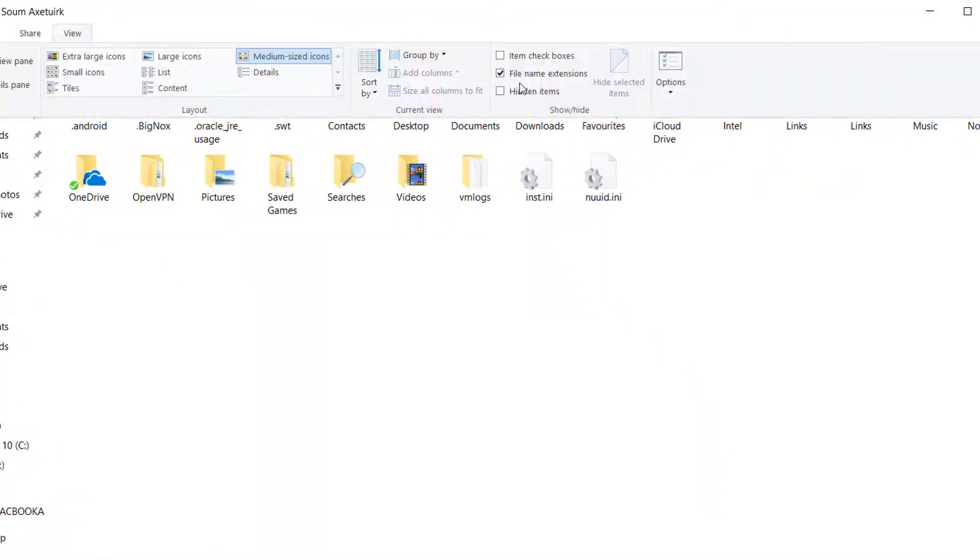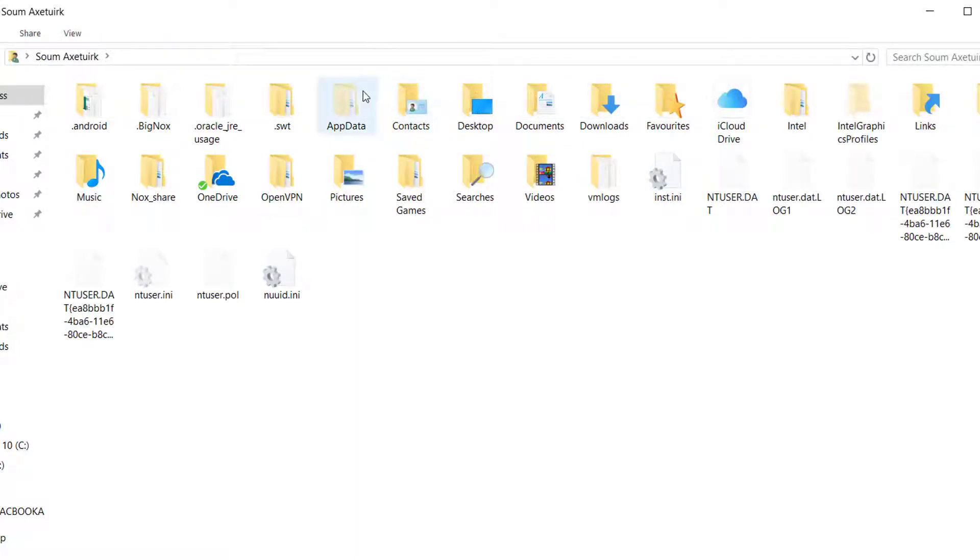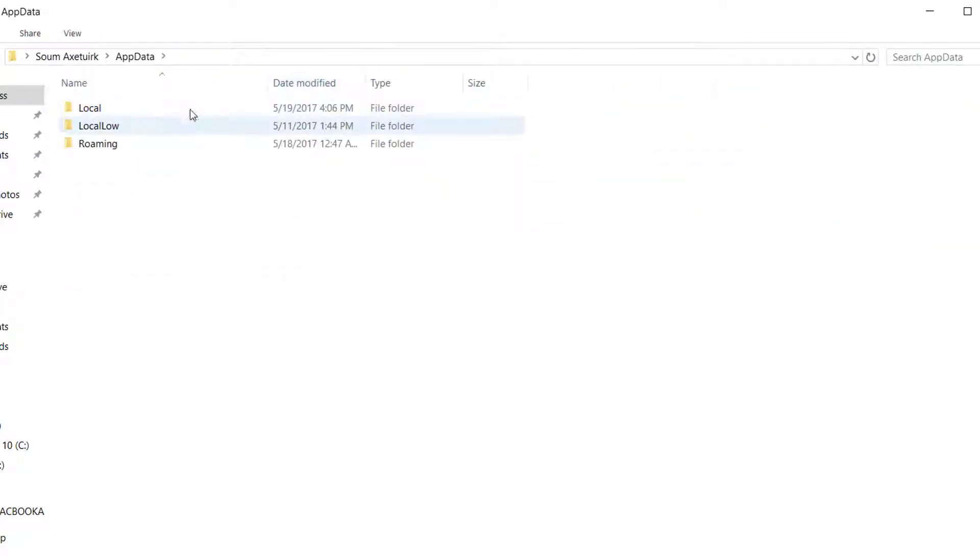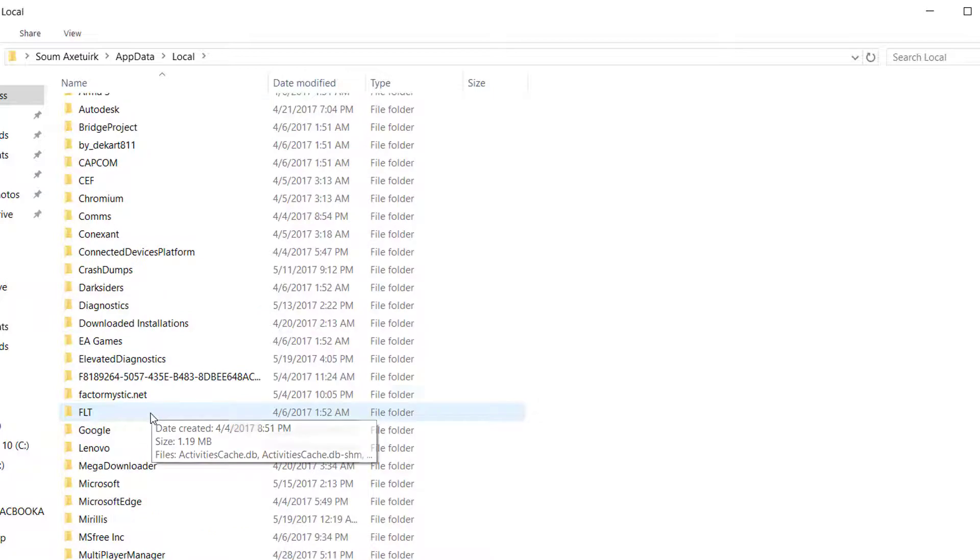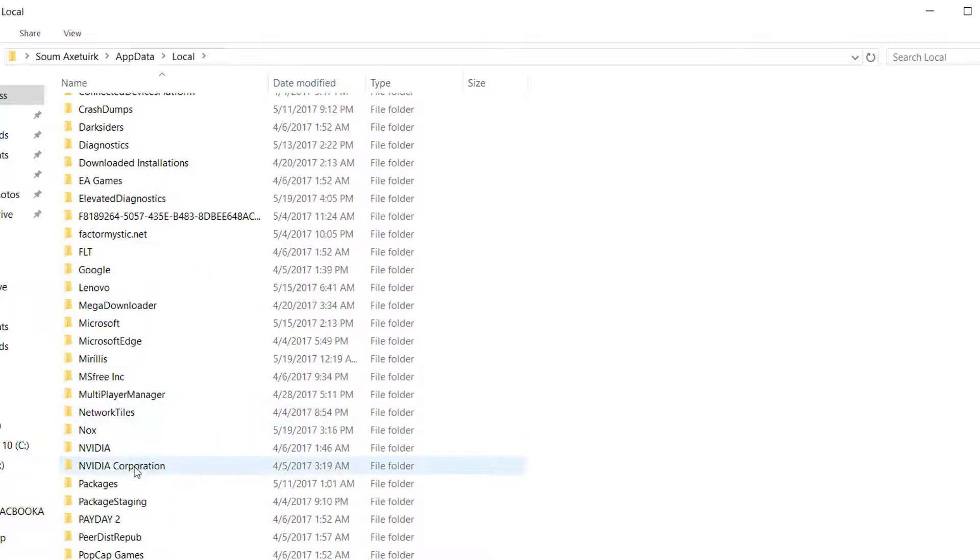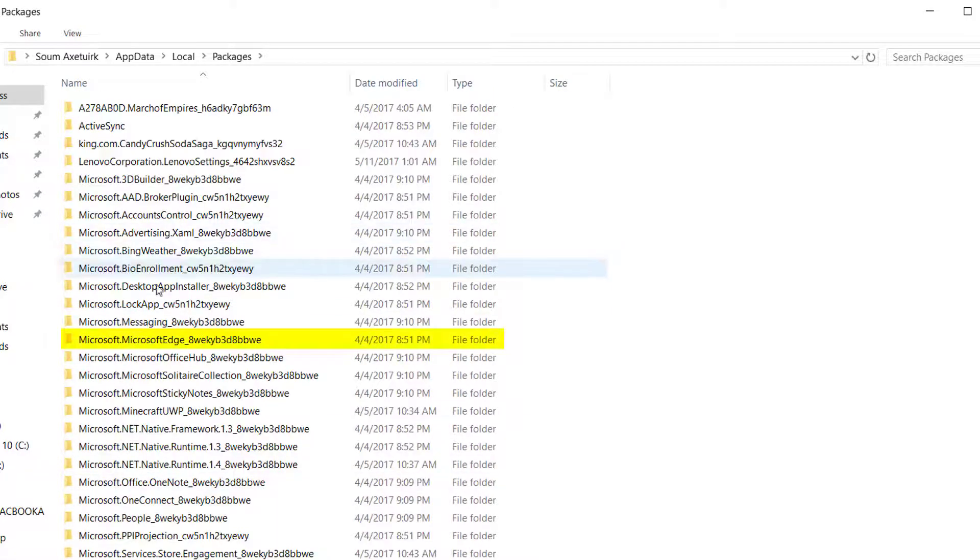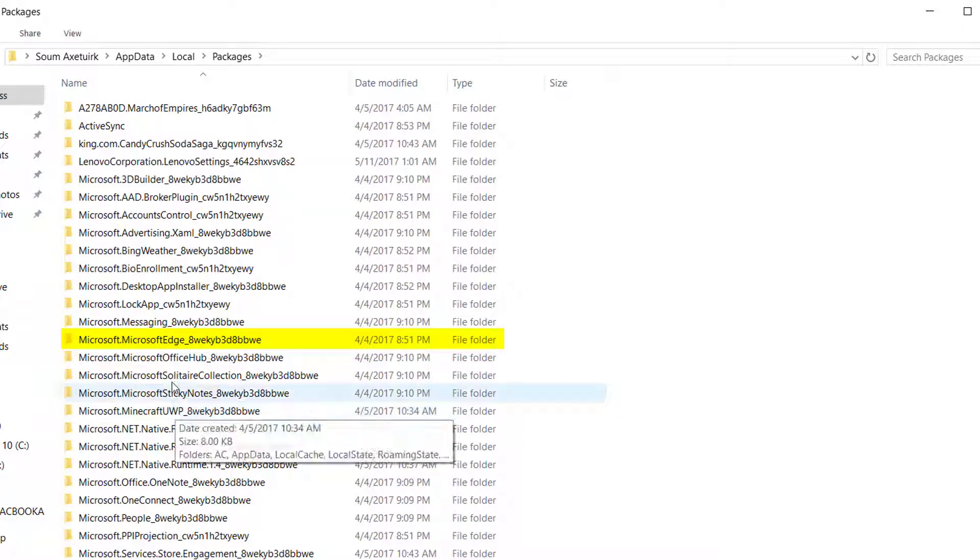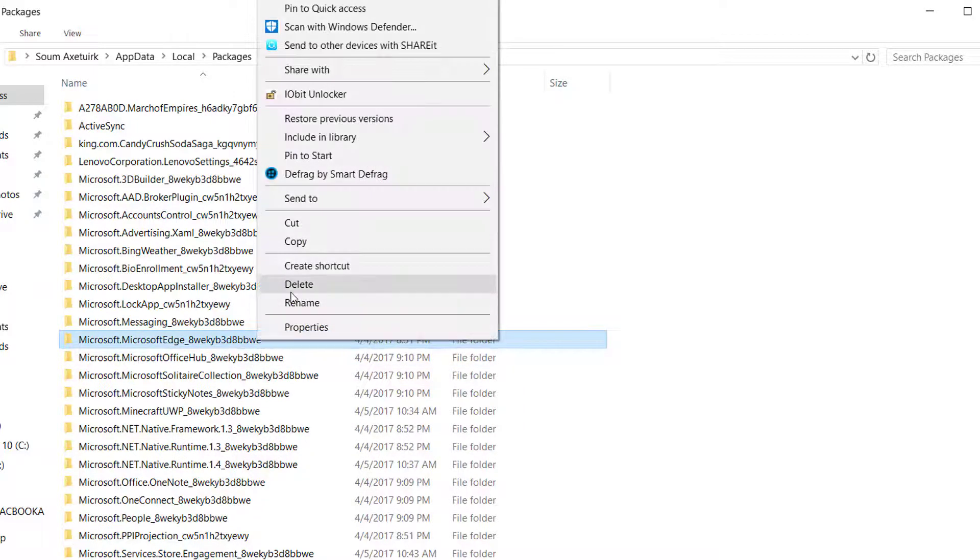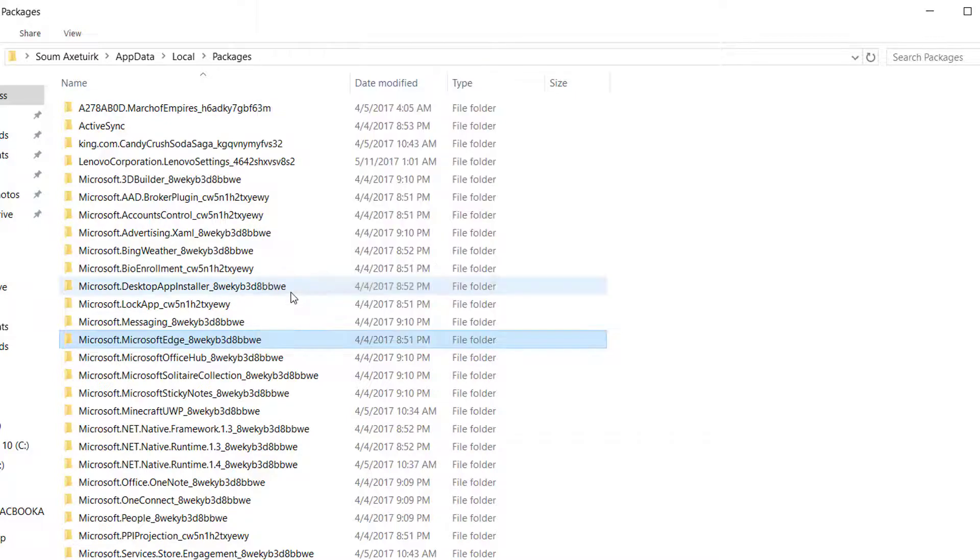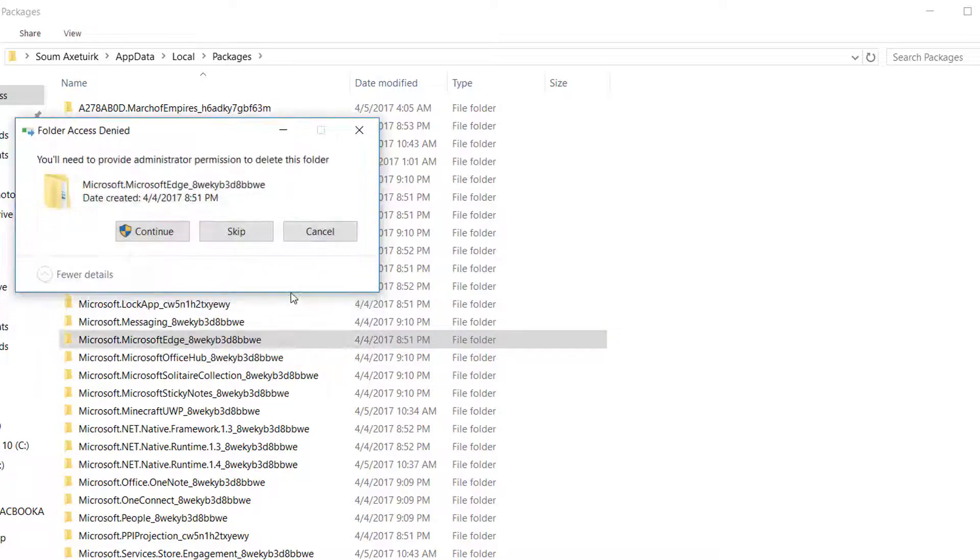Then navigate to the AppData folder, then Local, then Packages. Scroll down and find the Edge folder—it will look something like Microsoft.Edge. We have to delete that folder, but remember: